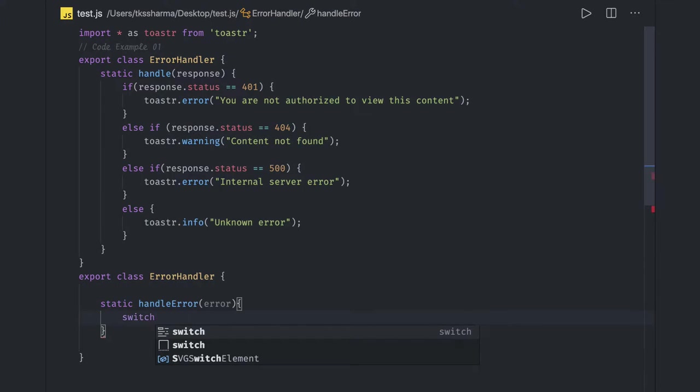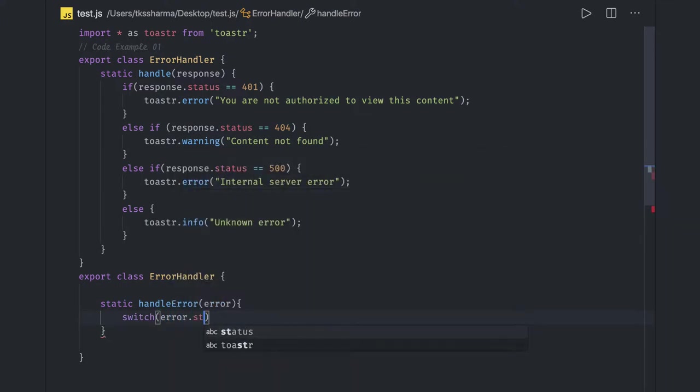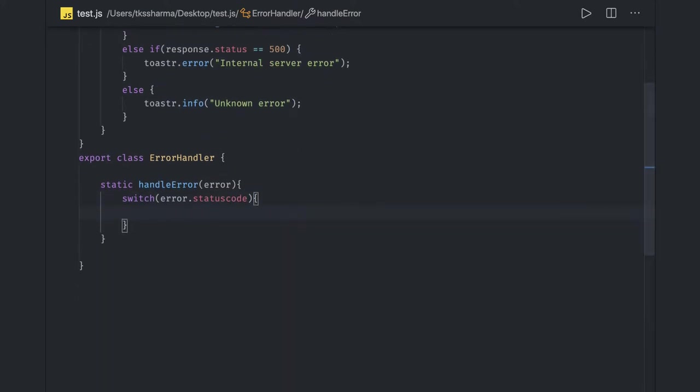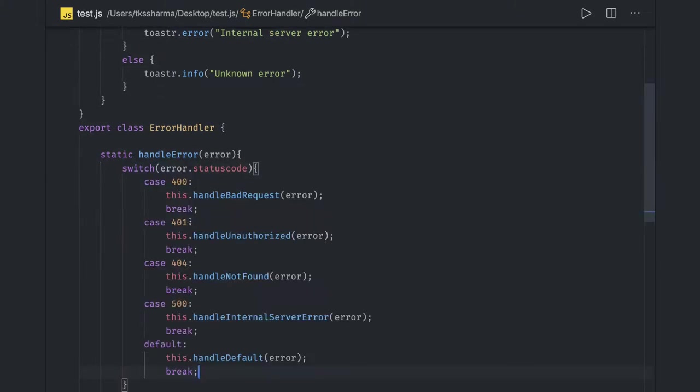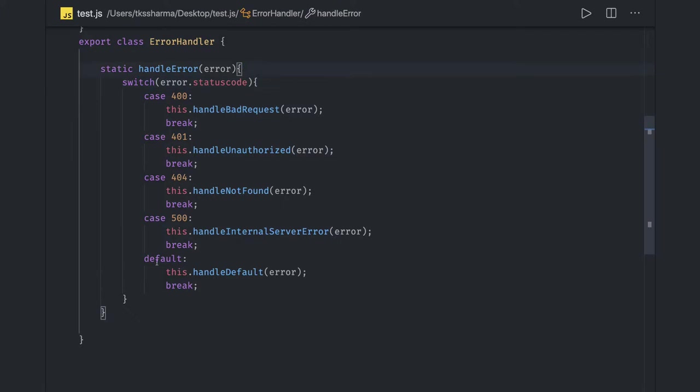What we are doing is we are getting error, and in this we can do switch error.status code. This is just a switch block, switch expression, which we can just copy and paste. For all these different error codes we can have these error codes available.